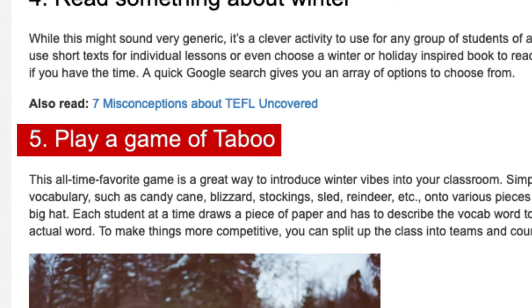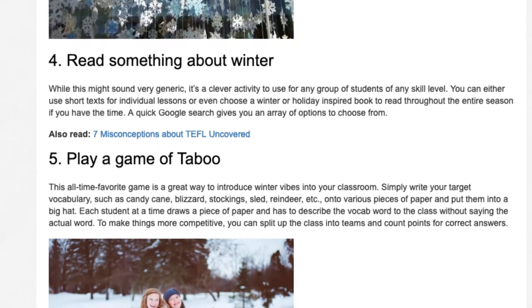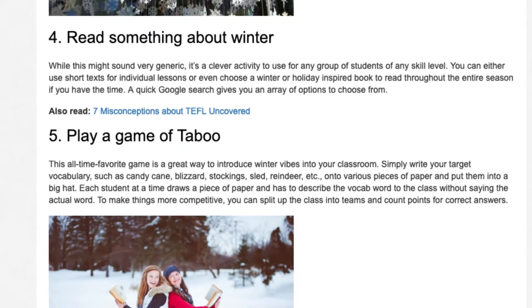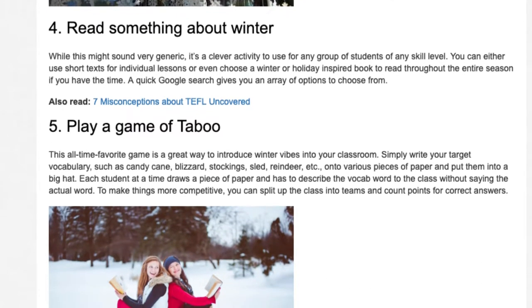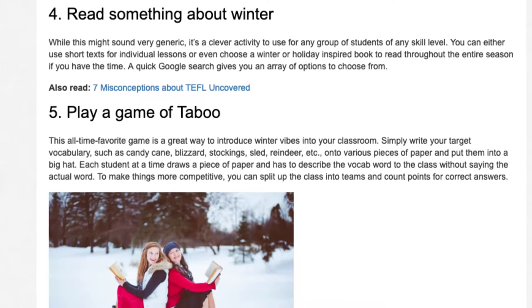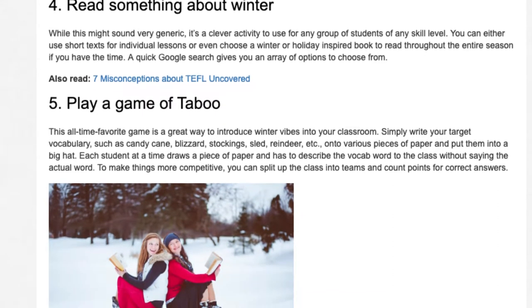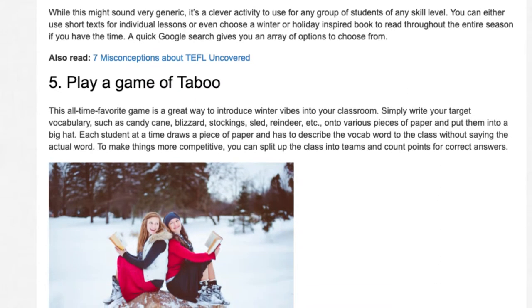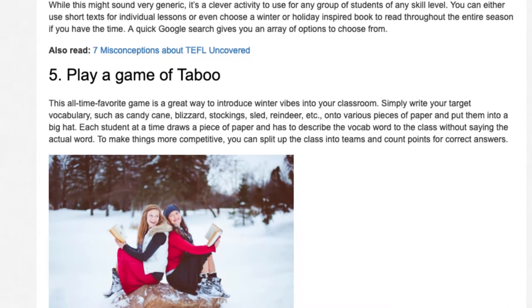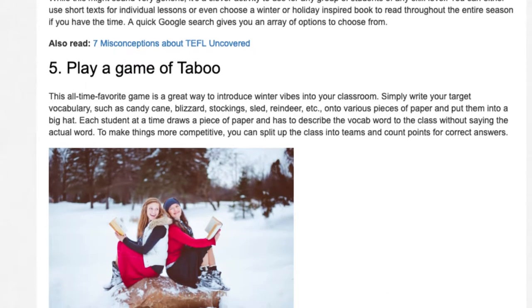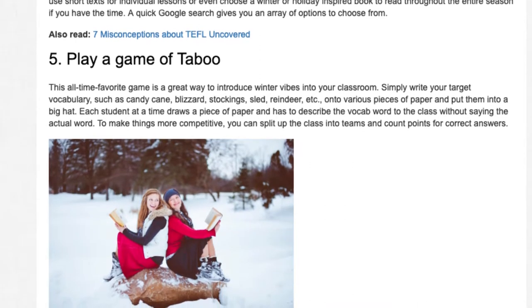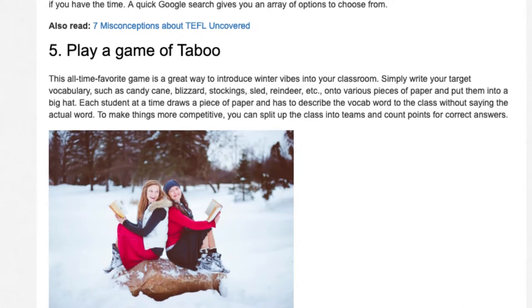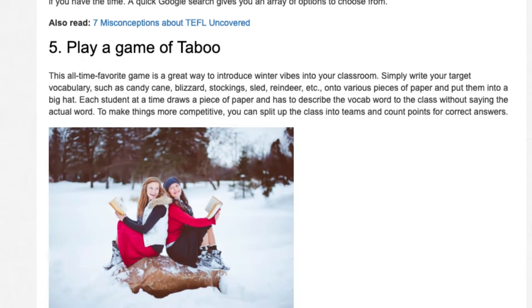Activity 5: Play a game of taboo. This all-time favorite game is a great way to introduce winter vibes into your classroom. Simply write your target vocabulary — such as candy cane, blizzard, stockings, sled, reindeer, etc. — onto various pieces of paper and put them into a big hat. Each student at a time draws a piece of paper and has to describe the vocab word to the class without saying the actual word. To make things more competitive, you can split up the class into teams and count points for correct answers.